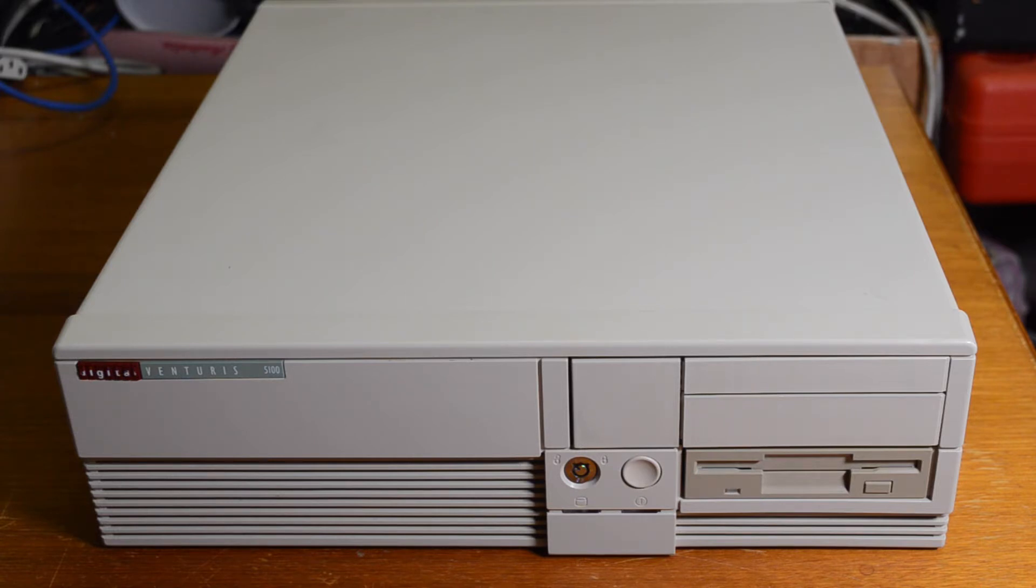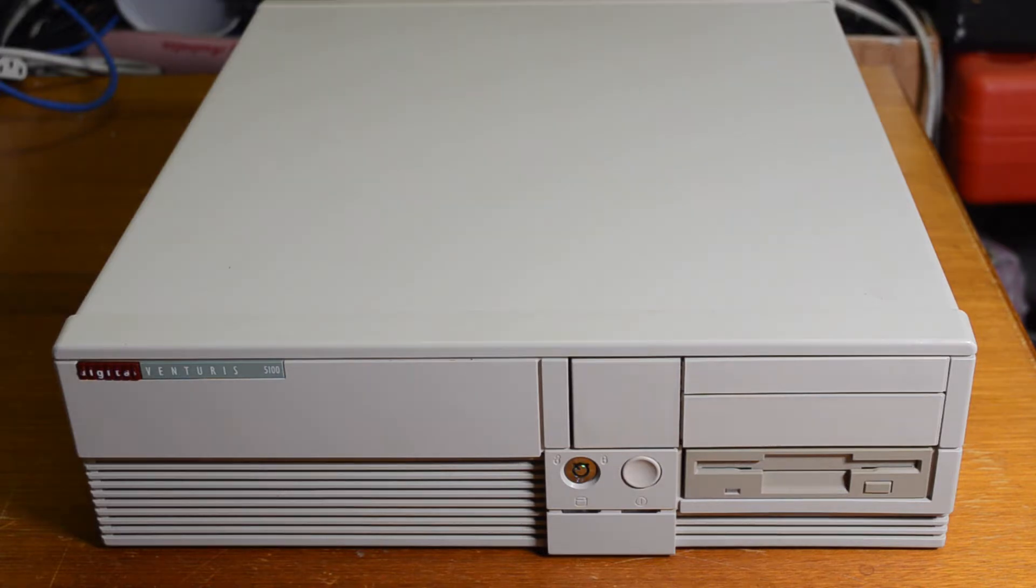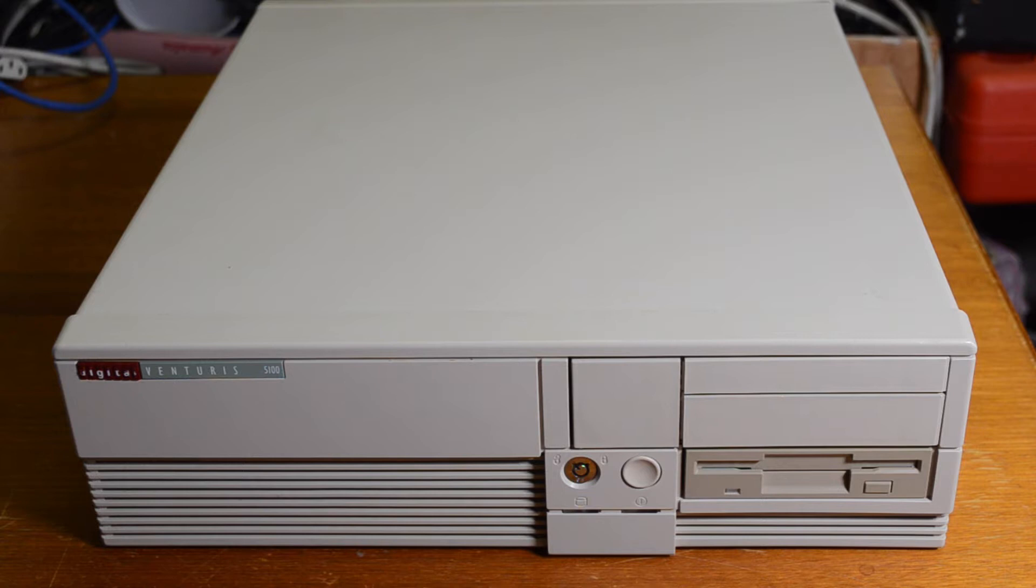Digital is not really known for producing PCs but they did make a few and this is the Venturis 5100, which is a Pentium 100 based PC. There was also a 486 produced in the same form factor but I had a few of those and I gave them away and kept the Pentium.